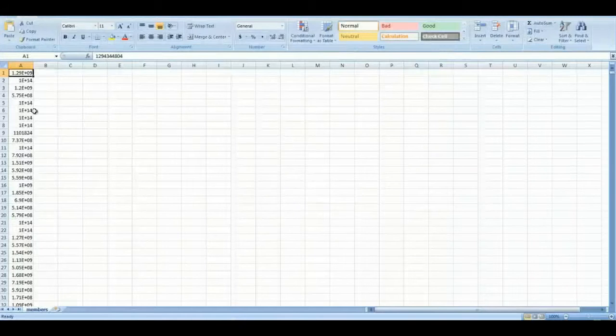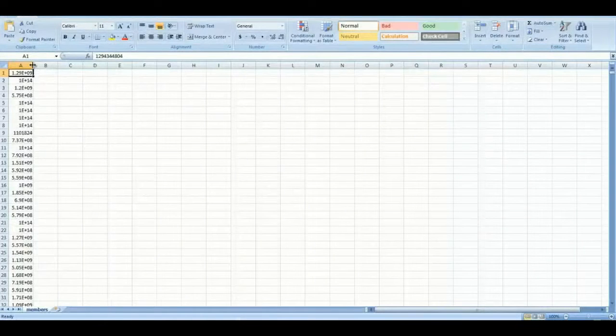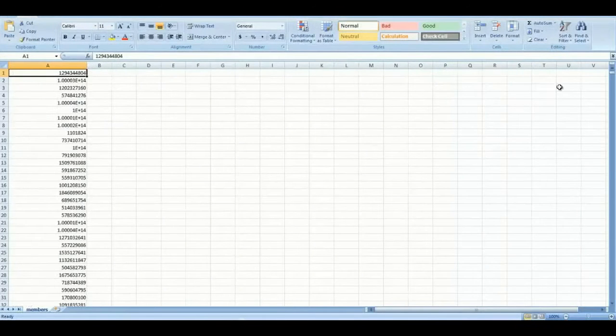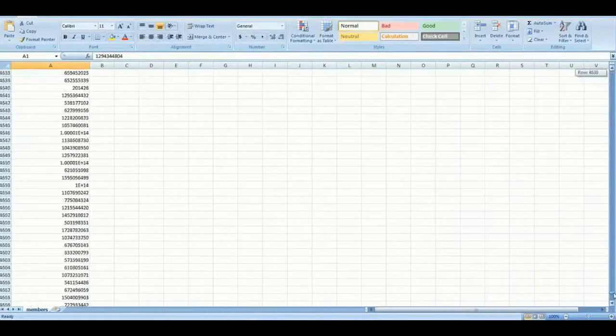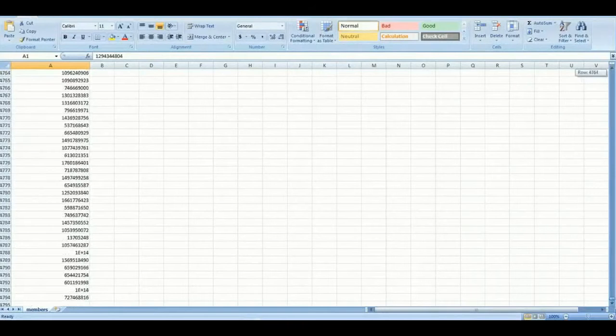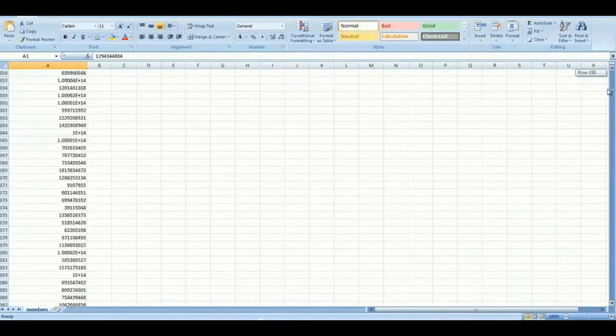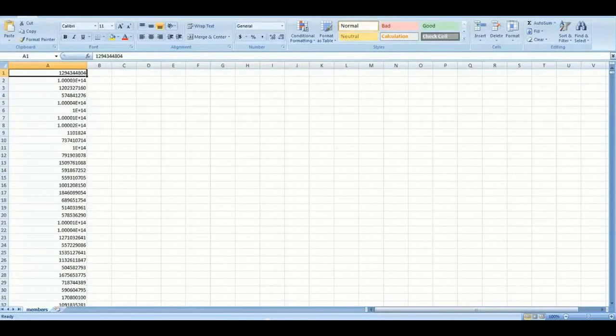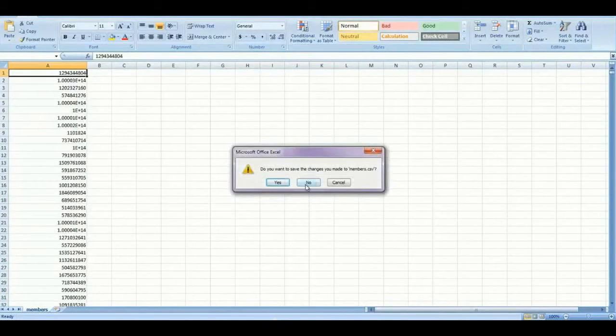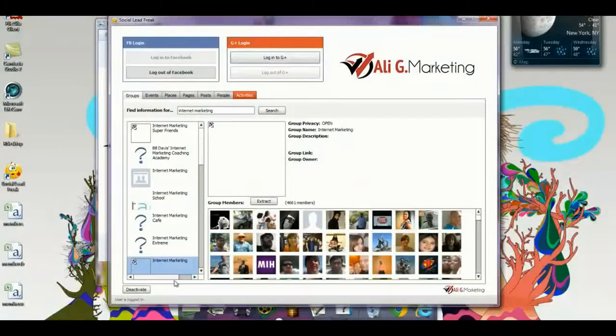Now, if you open up my CSV file, as you see, everything is listed right here below, and there's approximately 5,000 member IDs that you can be targeting directly or via Facebook ads.